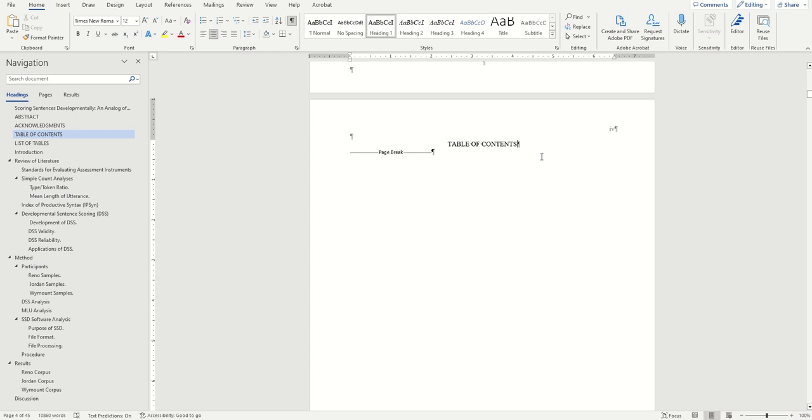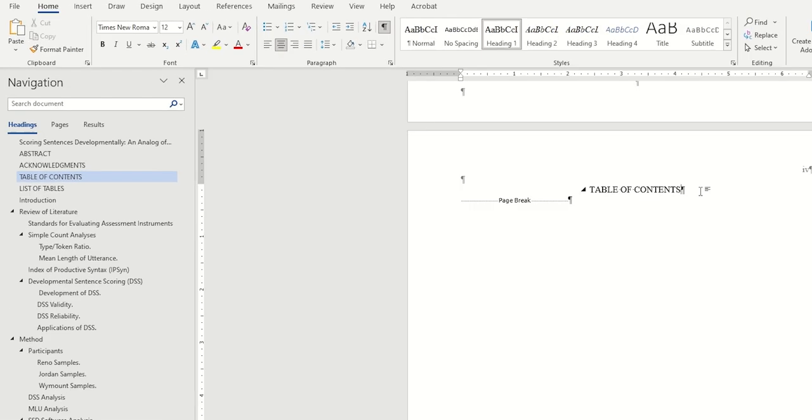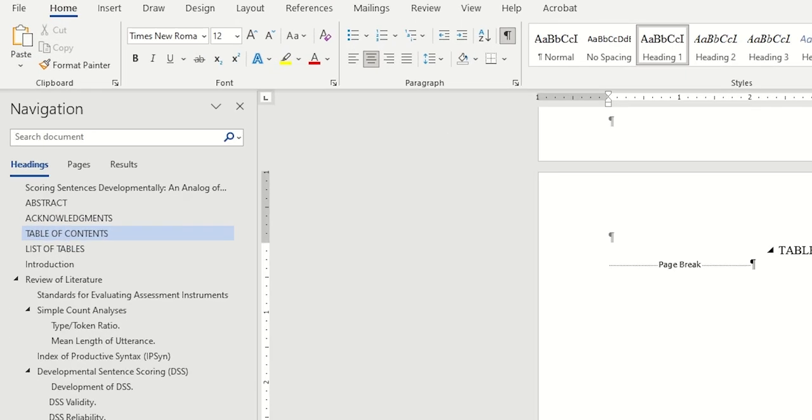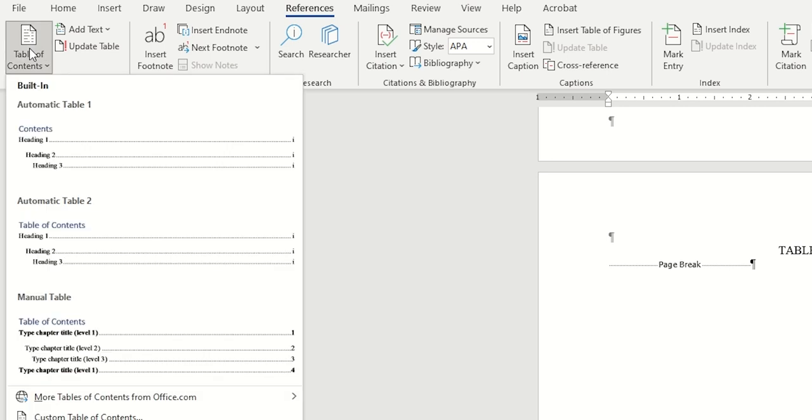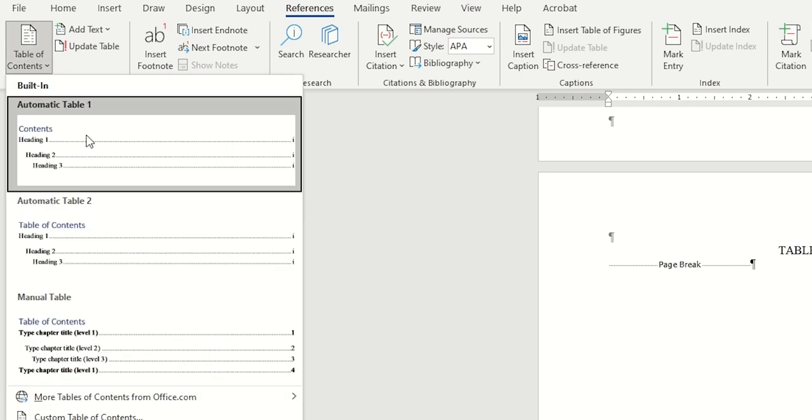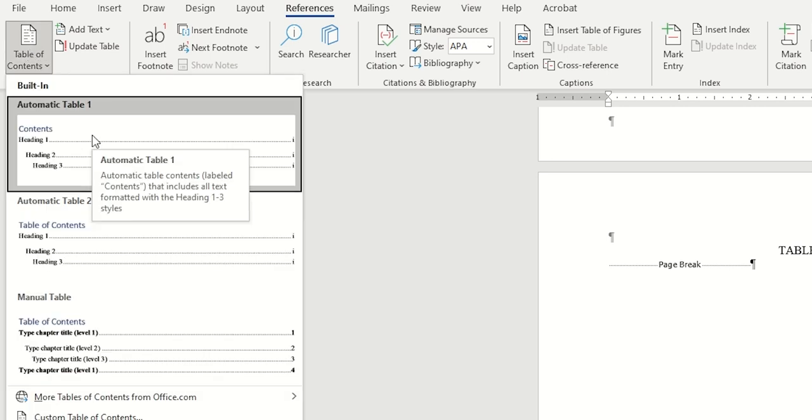If you're not sure what this means, make sure to check out the video on heading ones and twos in this playlist. Next, we'll come over here to the references tab and click on this table of contents button on the far left. In my experience, it's easiest to work with automatic table 1, so that's the one we'll insert. Go ahead and click on that.